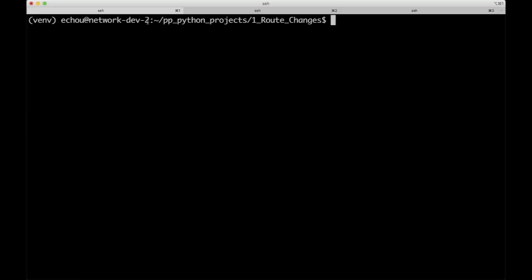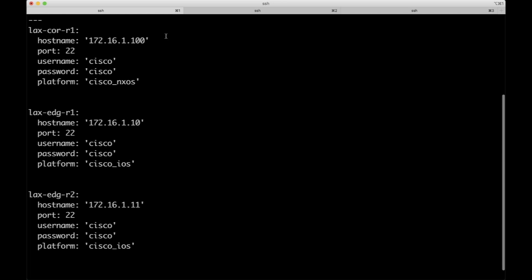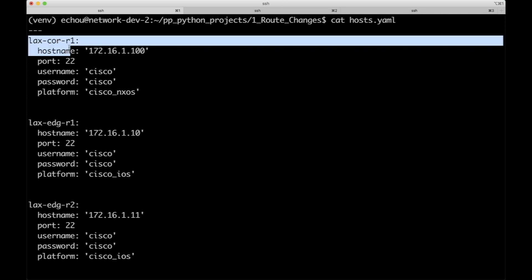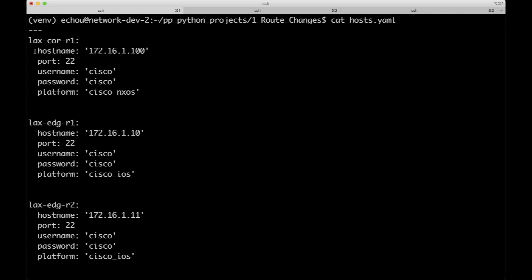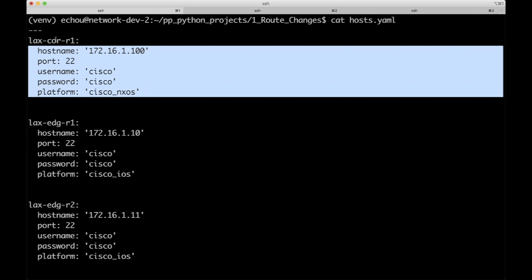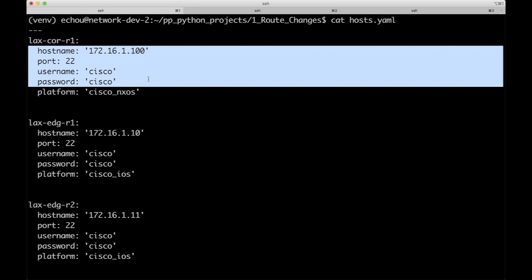Before we do anything else, let's talk about inventory, because that's where people get tripped up initially. Take a look at this host.yaml file. If you haven't worked with YAML, that's okay — what you need to know is that the file ends in either .yaml or .yml by convention, starts with three dashes to indicate the beginning, and is delimited by spacing, just like Python. The first item is LAX-core-R1, the second is LAX-edge-R1, and the third is edge-R2. Everything that is space-aligned underneath belongs to LAX-core-R1, and so on.